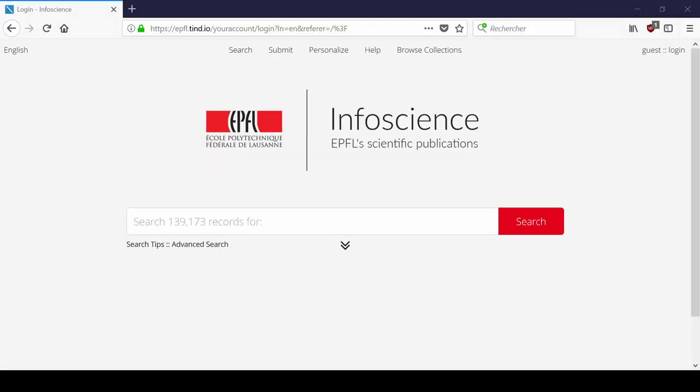Welcome to this tutorial that will show you how to add documents to InfoScience. To submit a new document, you need to be identified.